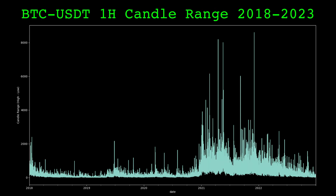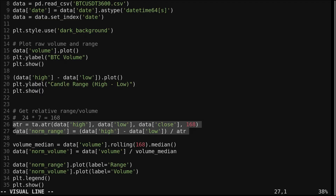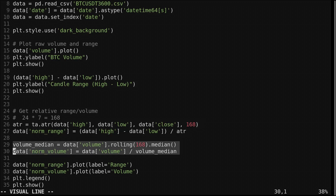We need a relative measure of both range and volume. To do this, I'll divide the range by the average true range measured over the last week, or 168 hours. For volume, we'll divide it by the rolling median of volume measured over the last week.